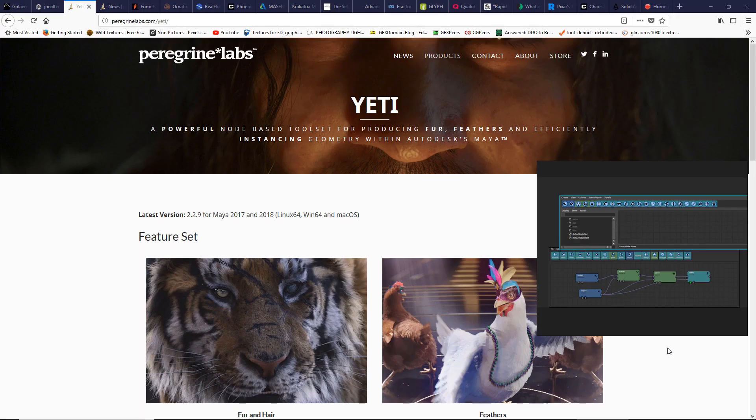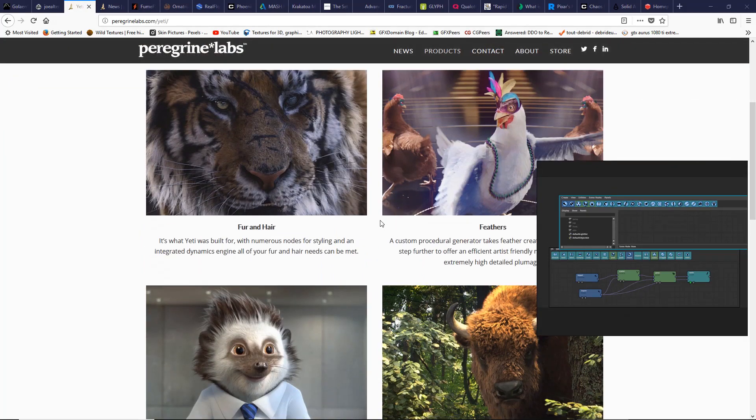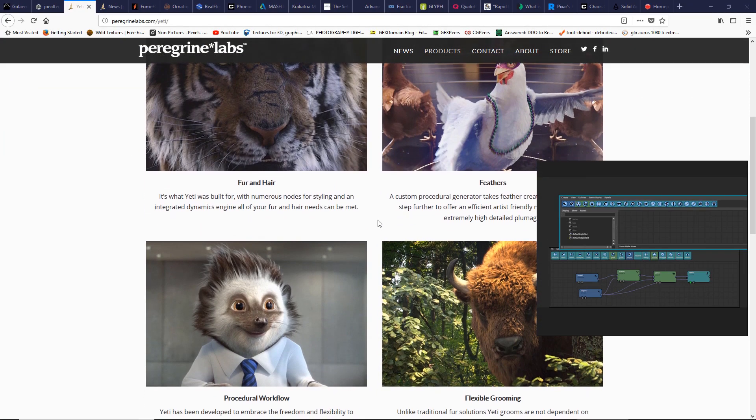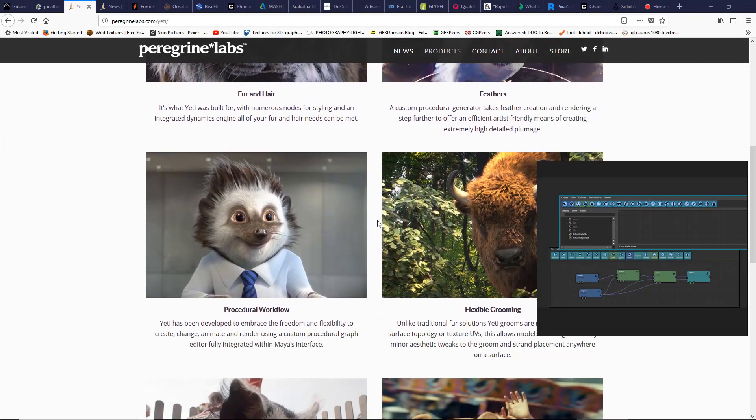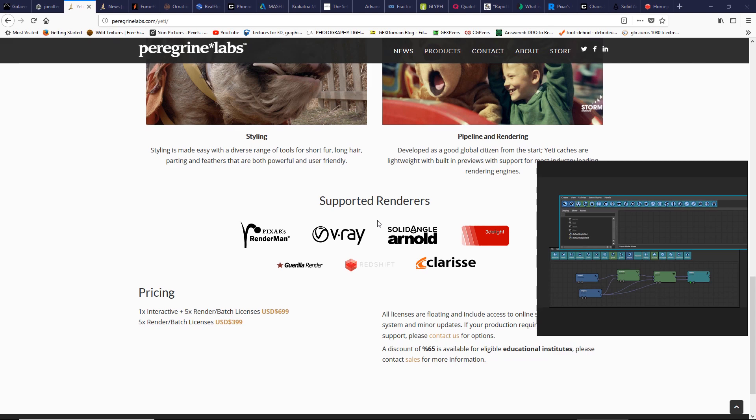Second choice for creating hyper-realistic hair, fur, or feathers developed by Peregrine Labs. Here is a node-based plugin, and when talking about node-based plugins, we talk about a non-destructible workflow. Here is used for feature films and TV commercials and it supports major render engines available like Pixar RenderMan, V-Ray, Arnold, Redshift, and so on.